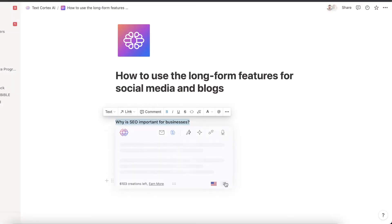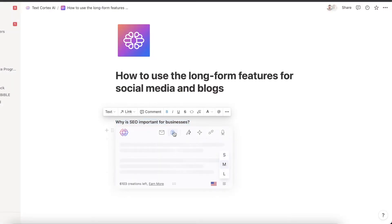Simply highlight a sentence within your work and let us work our magic. Now let's get into how to use the long-form post feature. To help you understand how to use this feature best, we'll use the Notion text box as an example — but you can use any online text box, including LinkedIn, Twitter, Medium, Facebook, Substack, and more.